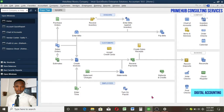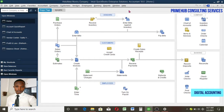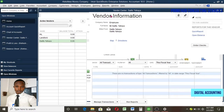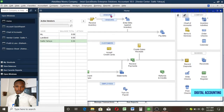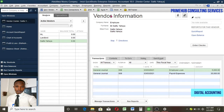First of all, we are not making use of the Employee Center here in QuickBooks. There are two ways: you can either make use of the Employee Center or make use of the Vendor Center. I'll make use of Vendor because I'm paying the employee, so I can refer to the employee as a vendor. I'll quickly go to Vendor and add an employee there.